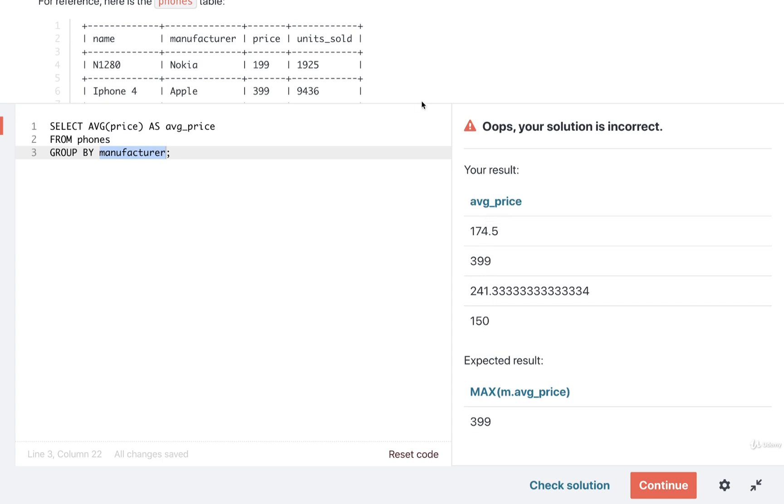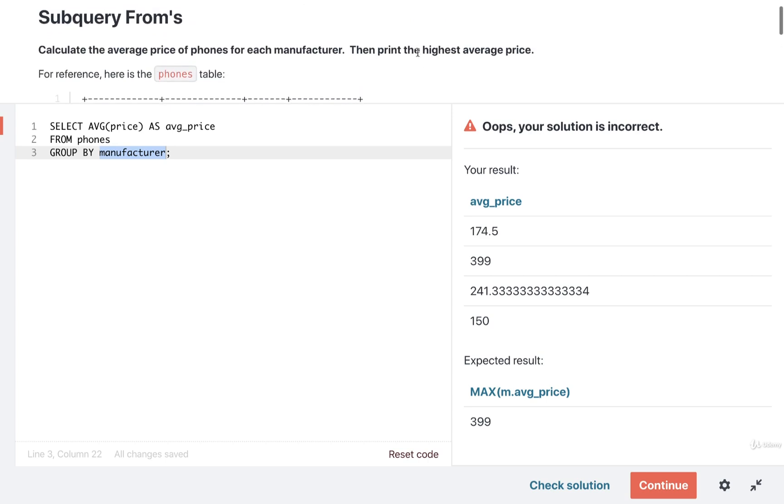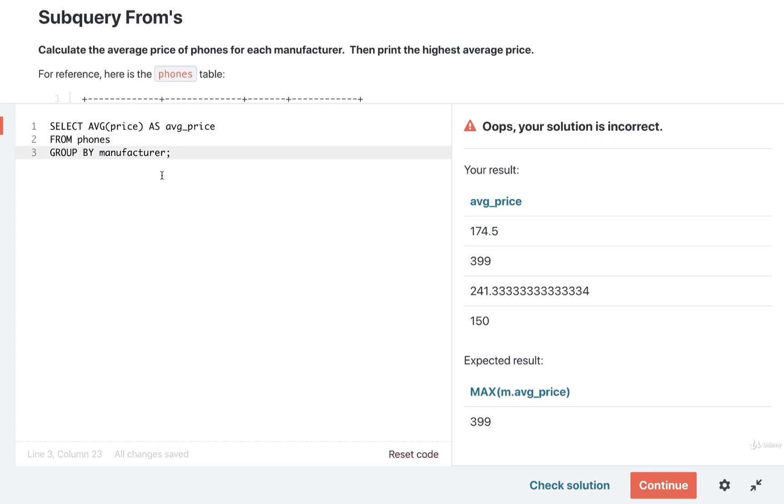Once you get to that point, you then want to try to find the maximum value within this column. To do so, you might take this initial query right here and put it into the subquery of a FROM clause. And that would allow you to then do a further query or SELECT on this column.